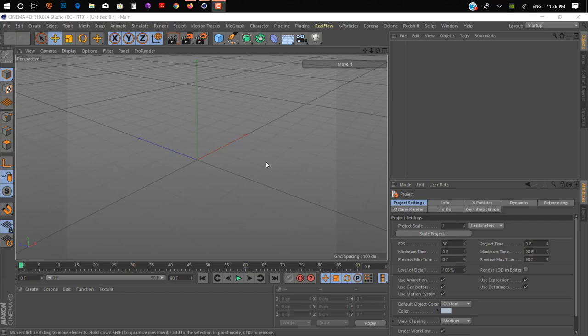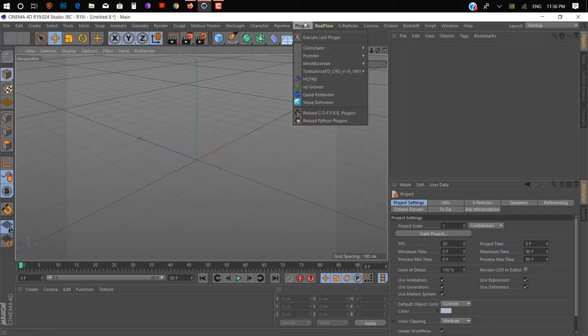Hey guys, what's up! Hope you're doing great. Welcome back with another exciting video. In this video we're going to talk about the top 10 plugins for Cinema 4D. So let's start!